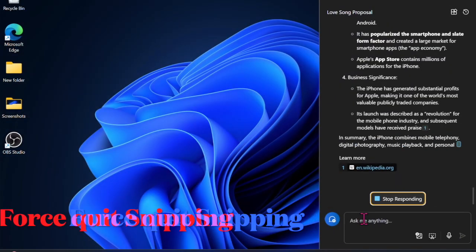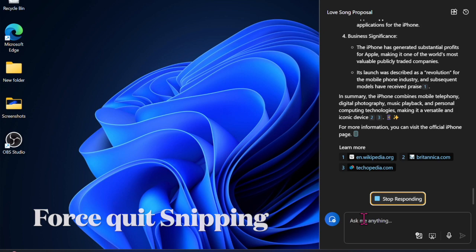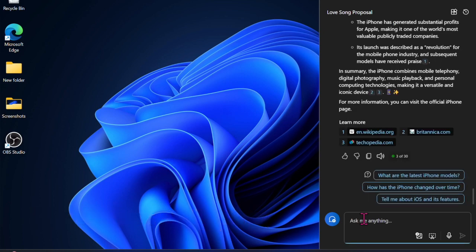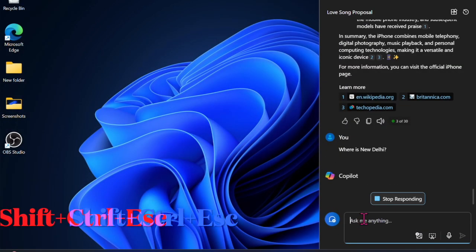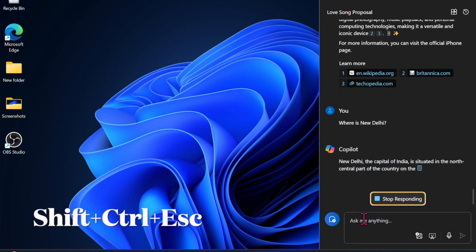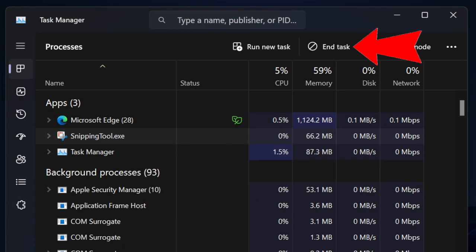If the Snipping Tool still adds a border to each screenshot you snap on your computer, try first quitting the Snipping Tool app. To do so, press the Ctrl plus Shift plus Esc keys to bring up the Task Manager. After that, select Snipping Tool in the left sidebar, then hit End Task at the top and confirm the action.